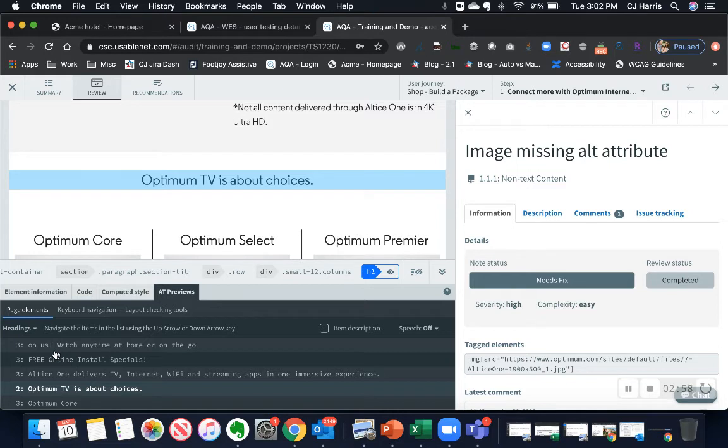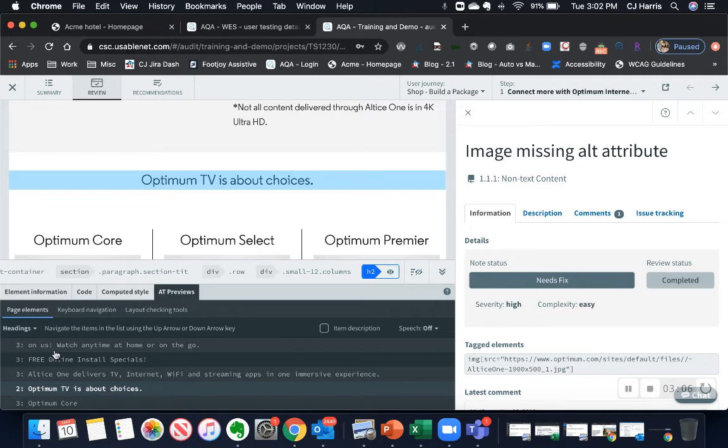Aqua also has pre-built integrations with Jira, Jenkins, Sitecore, and others. It has a flexible API so you can leverage Aqua with all of your existing tools and really integrate it into your existing process.